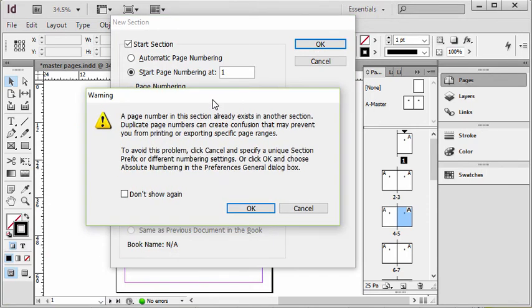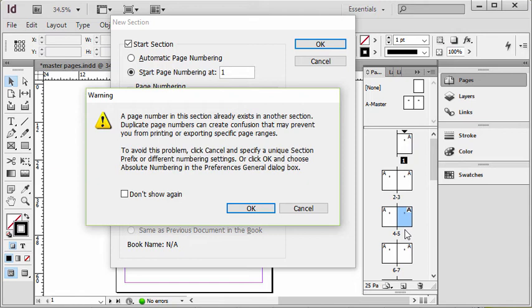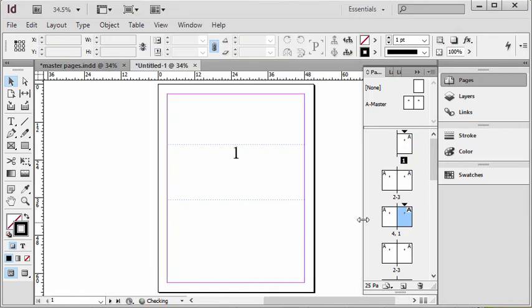It warns me, a warning pops up in this case. It says just so you know you're going to have two page ones. Page one is going to be called page one, and what technically is page five is going to be numbered one. I'm okay with that for now so I'm going to click OK.